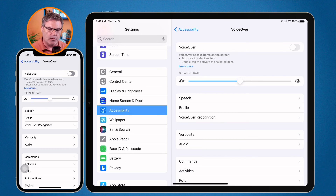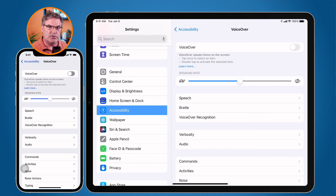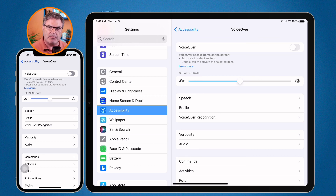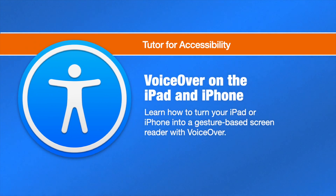That is VoiceOver on the iPad and iPhone. There are a few different options — I just wanted to give you the basics. You can change the speaking rate or verbosity, but if you just want to see how it works, go to Settings, then Accessibility, and turn on VoiceOver. You may also want to add it as an accessibility shortcut so you can easily turn it on and off. Any time you tap something it will tell you what it is, and double tapping will activate it.